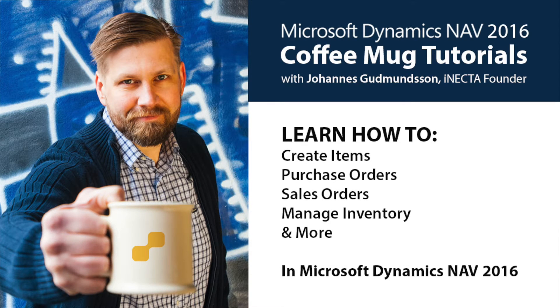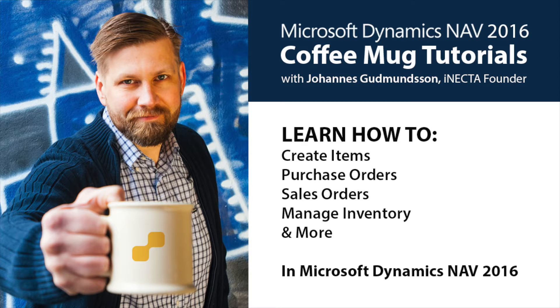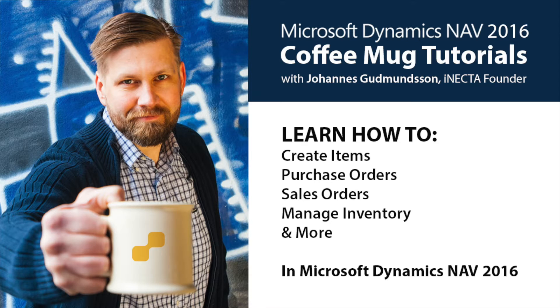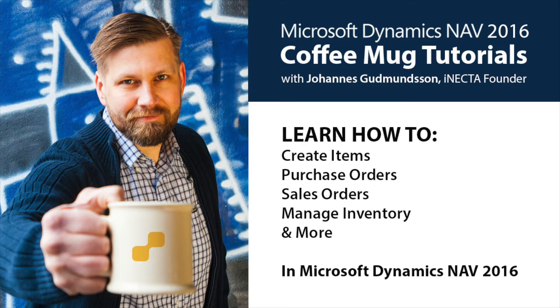Welcome to Microsoft Dynamics NAV Coffee Mug Tutorials. I'm Johannes Gudmason, founder of Inekta, a Microsoft Gold certified partner. Using a coffee mug as an example, I'll show you how to create items, purchase orders, sales orders, manage inventory, and much more. So go ahead and grab your own cup of joe and let's get started.